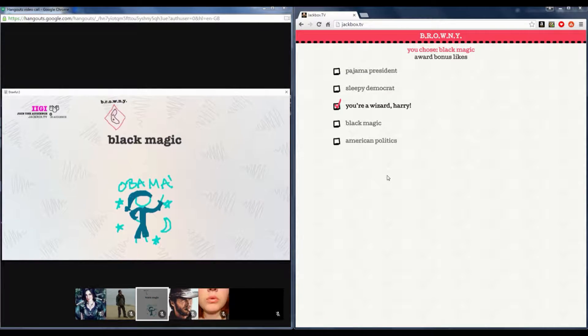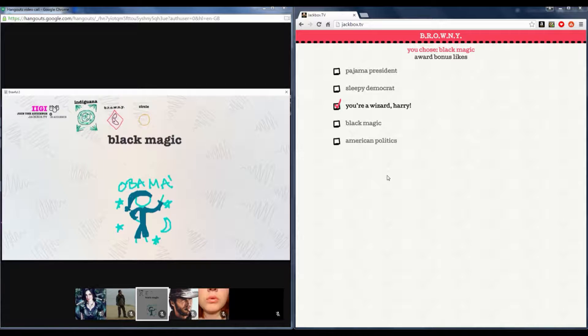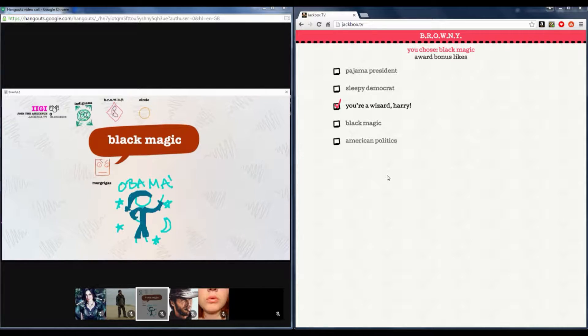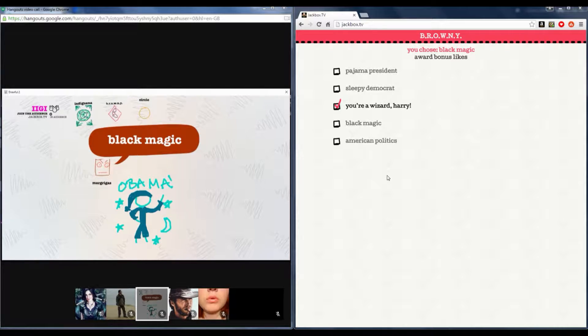You're a wizard, Harry. Why Harry? Oh God, I don't get it. Oh, no.